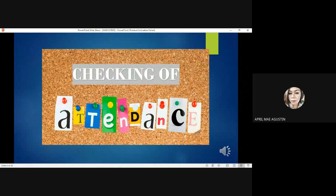Okay class, for the checking of our attendance, kindly use the comment section below and type in your complete name together with your section.